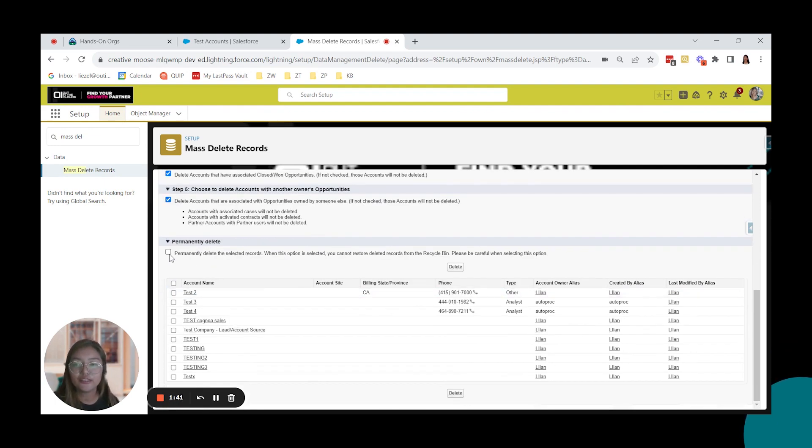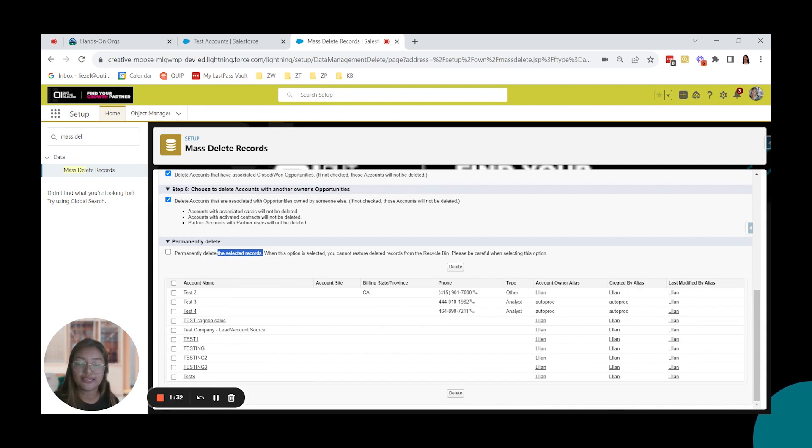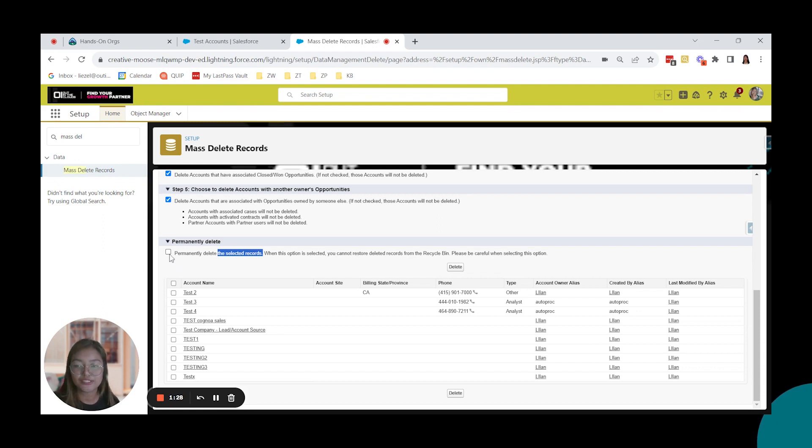And here, permanently delete the selected records. That means that the records that we will be deleting will not go to the recycled bin. Instead, it will be permanently deleted from Salesforce. So I'm going to select that.